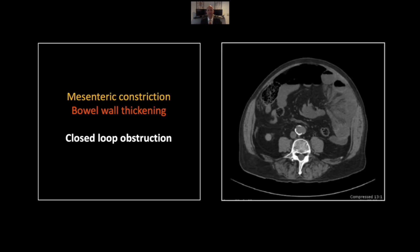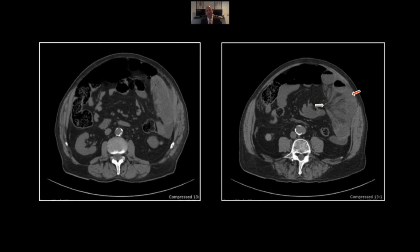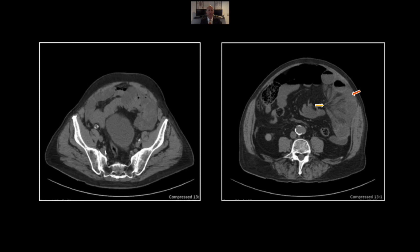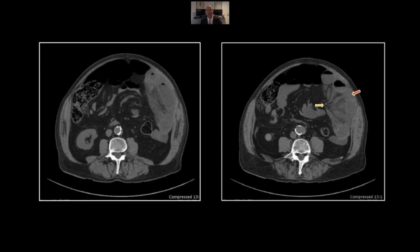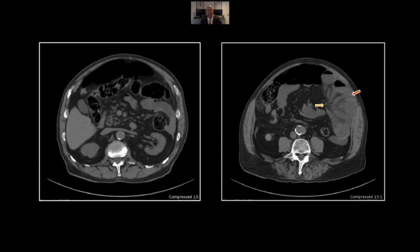Our next case is a closed loop obstruction — a surgical emergency and a particular type of obstruction very worth noting specifically. There is extensive mesenteric stranding as well as a central point of convergence of the mesenteric vessels and stranded mesentery. There is bowel wall thickening in a peculiar distribution: the bowel always appears to be accordioned together, stacked one on top of another, all converging to a central point around which it is twisted. You can see that stacked appearance of these very turgid small bowel loops. That is a classic appearance of a closed loop obstruction — again, a surgical emergency.